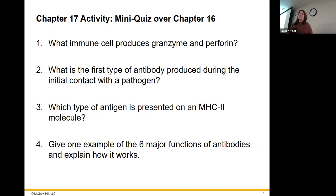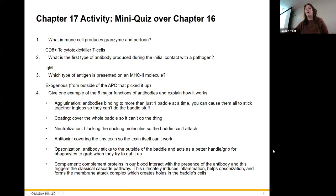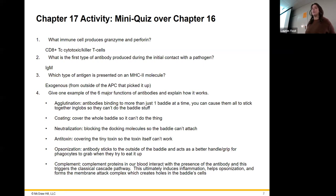Give one example of the six major functions of antibodies and explain how it works. I actually list all of them in the answer areas on the next slide, so I'll go through them really quick.